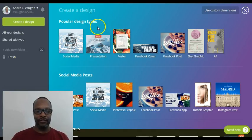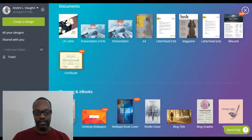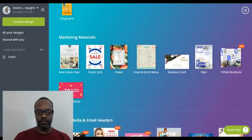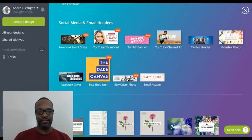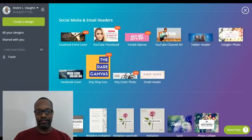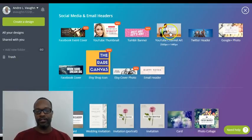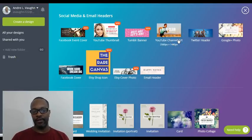This is Canva.com and you can see the popular designs — social media posts, documents, just a lot that you can do whether using it for social media or any of your advertising. We're talking today about YouTube channel art.